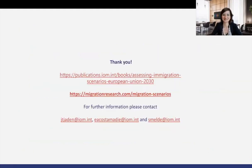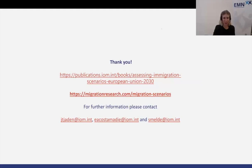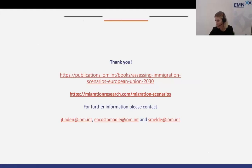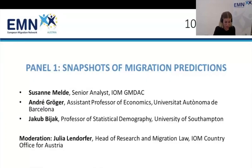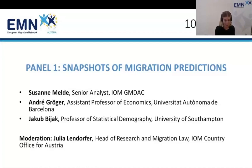Thank you very much, Susanne. This is really insightful. I wanted to ask you — you explained very nicely the methodology and the model, but maybe you can give us an example of what this would mean in the real world. What does the world look like that is economically divergent with more multilateralism? And what does this mean if, for example, you want to look at migration from Africa to Europe? What does this mean in an exemplary form?